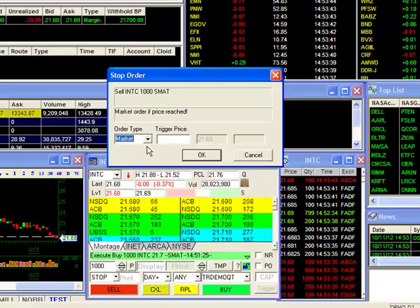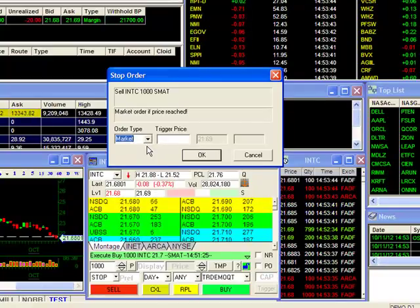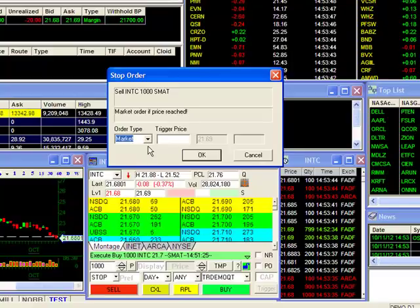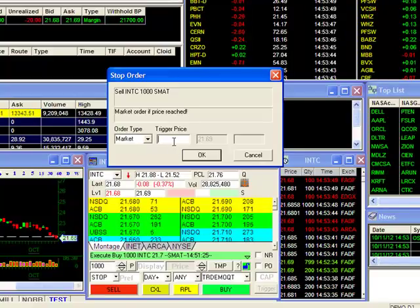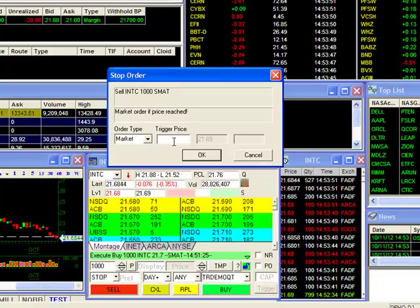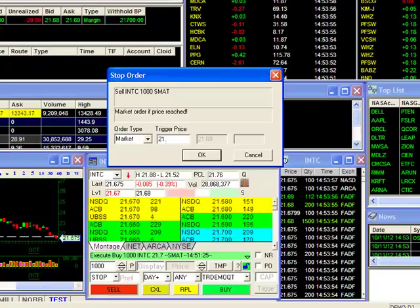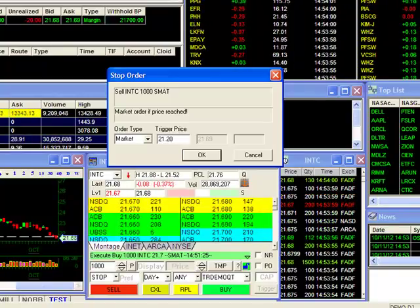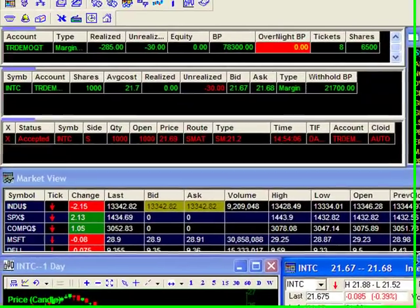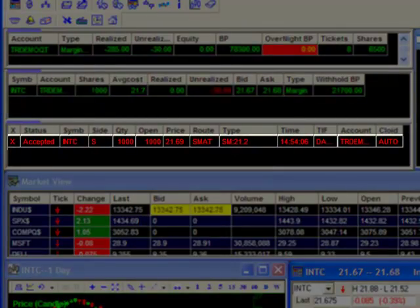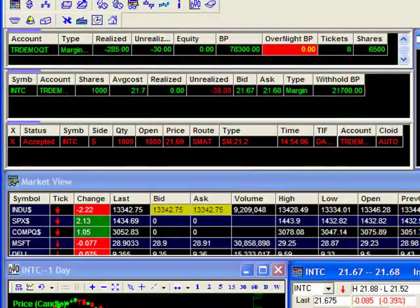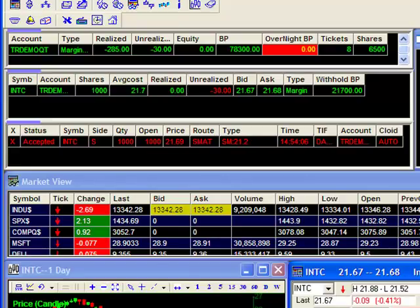Since the parameters in our order box are set, we can go ahead and click on Sell to bring up our stop order configuration window. For order type, we'll select Market. After that, all we need to do is set our trigger price. For our example, we'll set a trigger price of 50 cents below our entry price, so I'll input $21.20. Once we click OK, our order is sent and pending in the market. So what we've done is set up a stop order so that if Intel goes down to $21.20, a market sell order will be sent to exit our position.